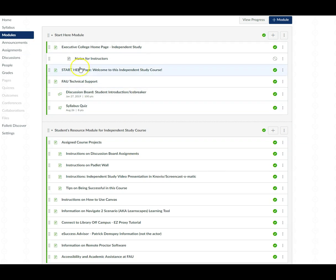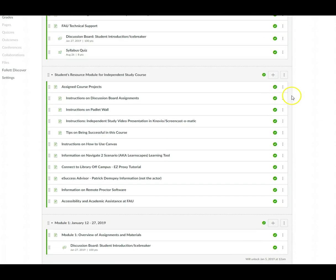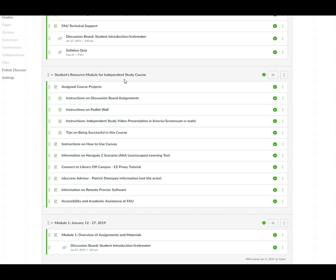Now I'm in the module link and I do want to quickly go over the student resource module for this course. Now just to give you a heads up I either call this course an independent study course or a direct independent study course. Both terms are used interchangeably just to minimize any confusion.